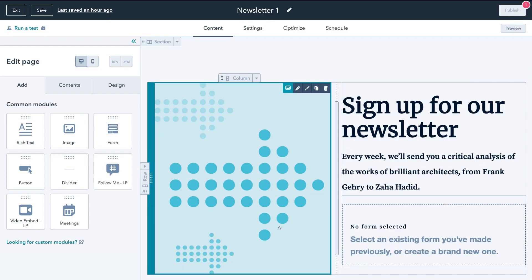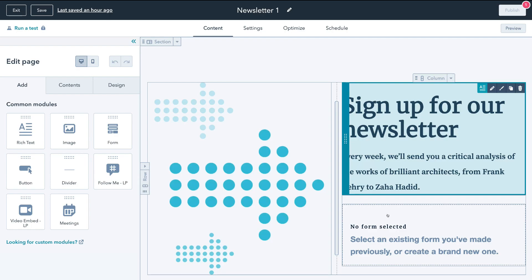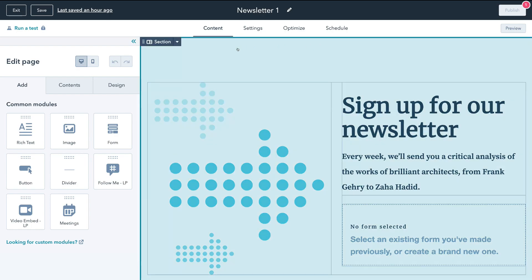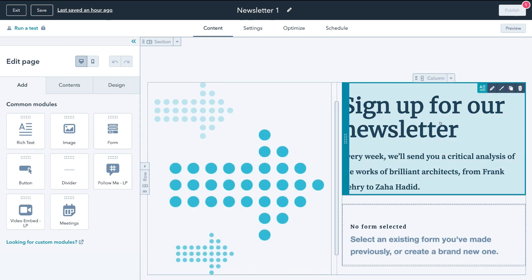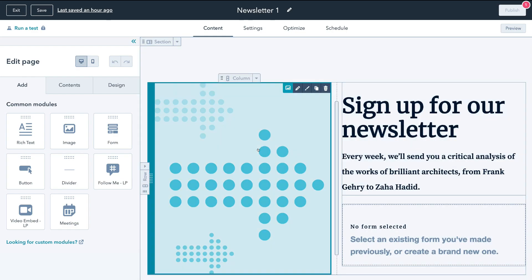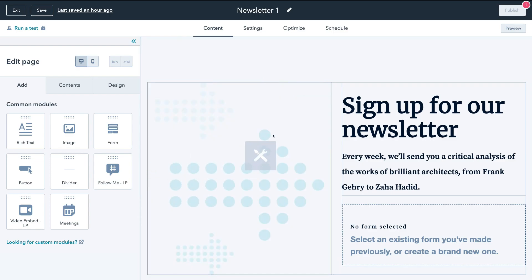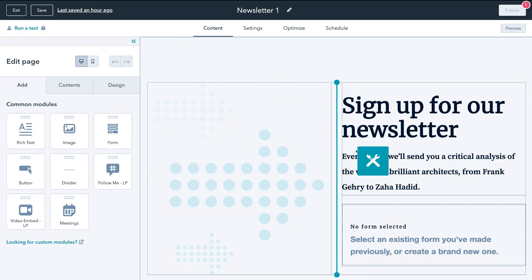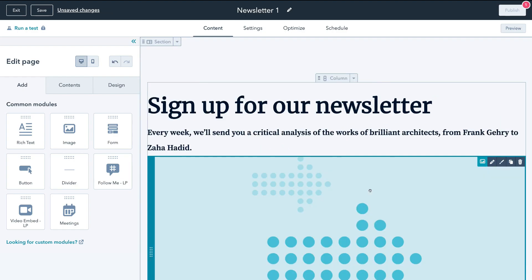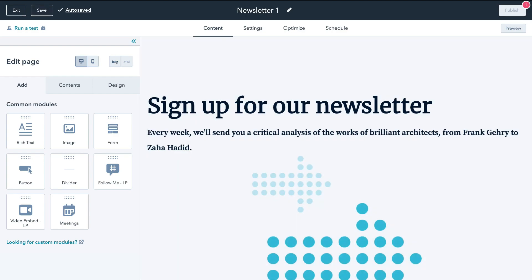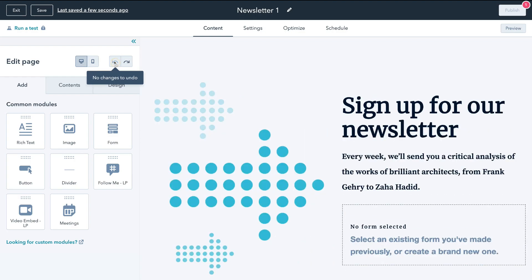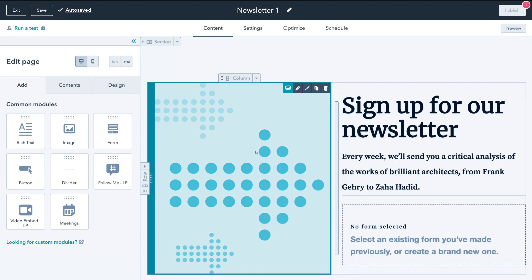These modules you can simply drag and drop and customize the way you want. This is the section background, and down here we have modules. If you want to edit a module, you can drag each one — remember this is a drag and drop editor. If you make a mistake, just click the undo changes button to go back to normal.